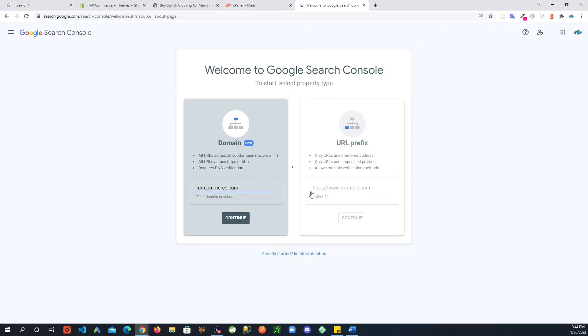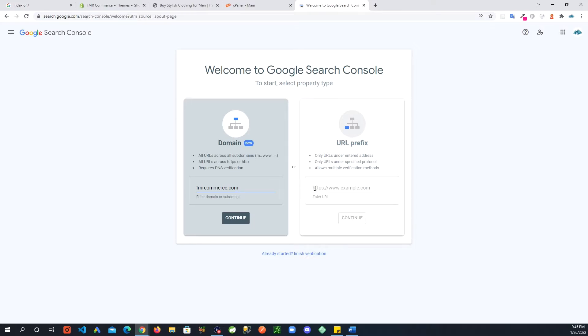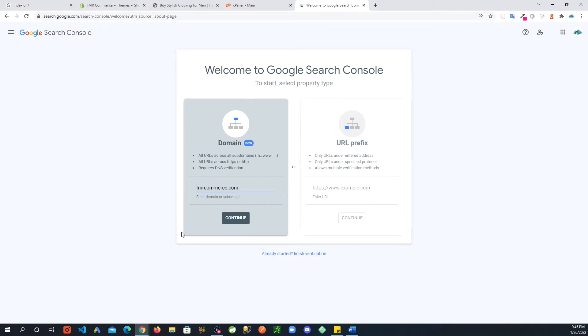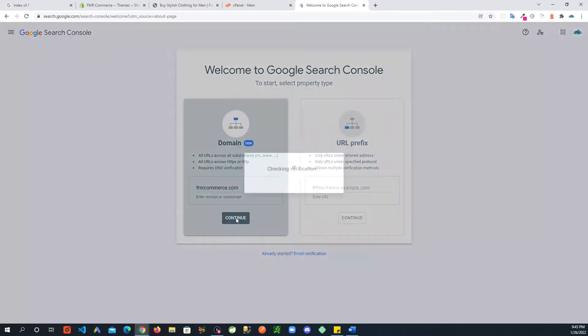If you want to be specific about the URLs, as it says on the right-hand side, only URLs under the entered address will be tracked. If you enter www, it's going to be just that exact URL. Most people will do the left option, so just put in your site here and continue.